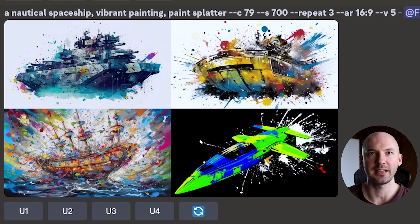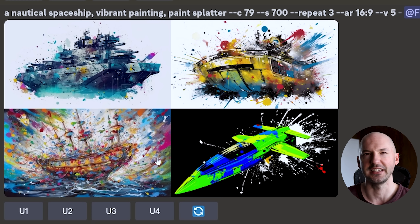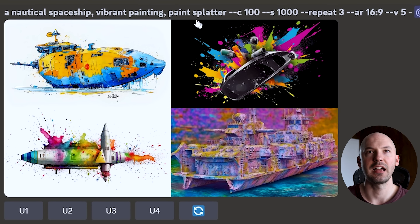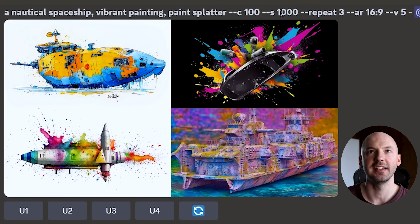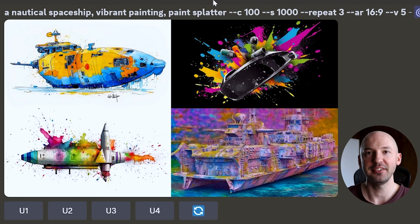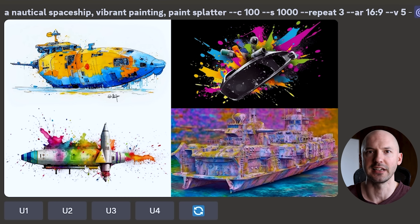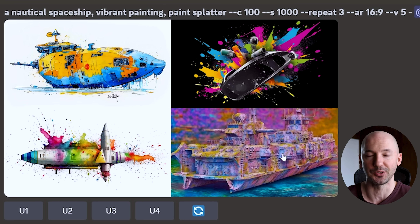Look at number 2 and number 3. If you had to choose one of these ships to put on a wall behind you, which one would you choose? Please let me know. These are magical. I like number 4 a lot — that's quite striking, that white paint splatter. Holy cow, that's something else.